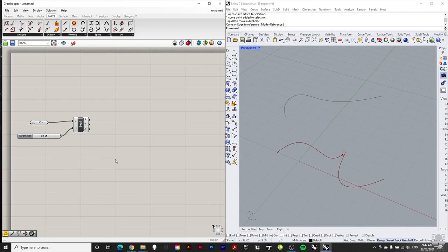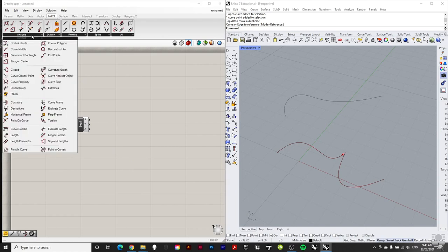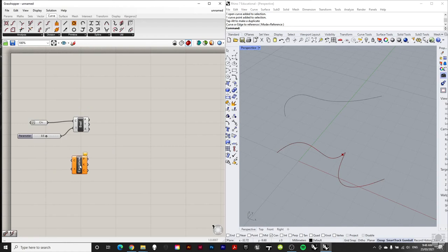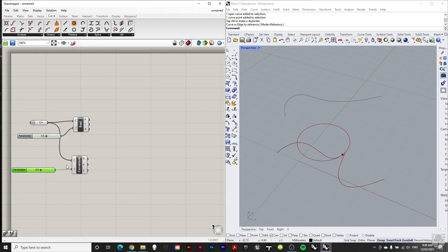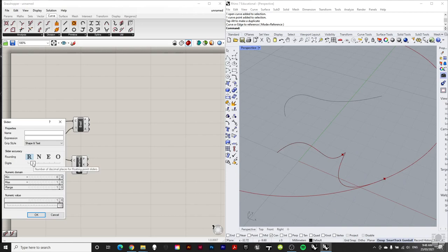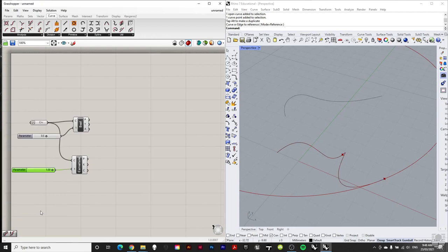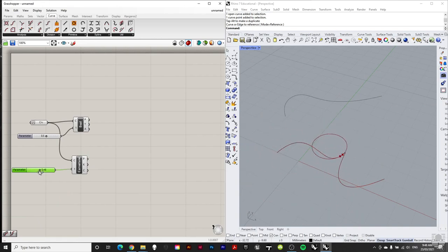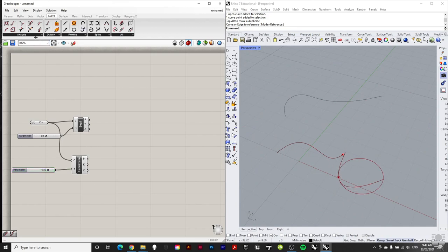Reparameterizing is very helpful for finding specific points along a curve — 20% of the way, the exact midpoint, etc. Another analysis tool is Curvature under Curve > Analysis > Curvature. Using the same reparameterized curve and number slider, as you move along the curve it shows a circle corresponding to the radius of curvature at that point. Changing the slider's decimal places to two makes the movement smoother.